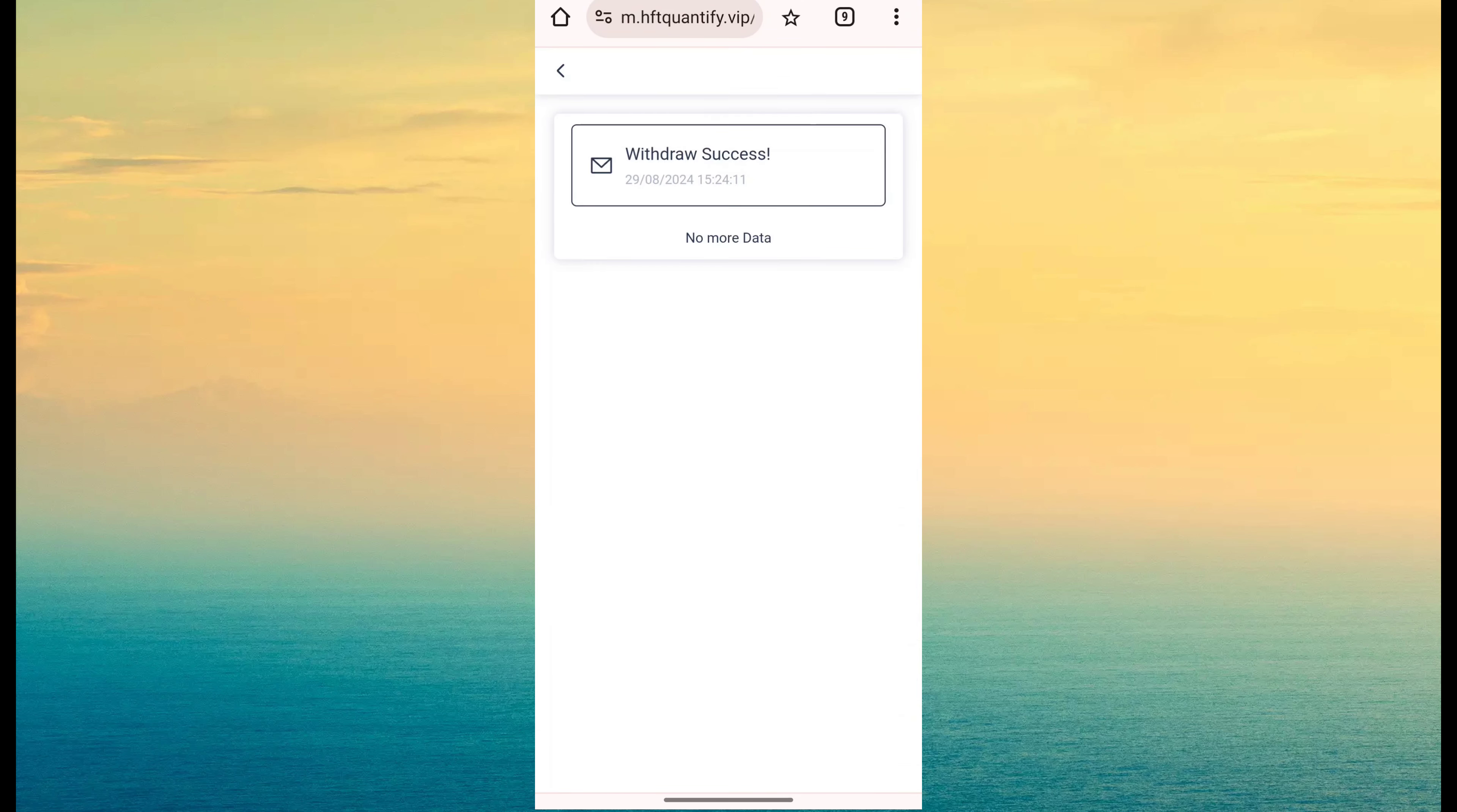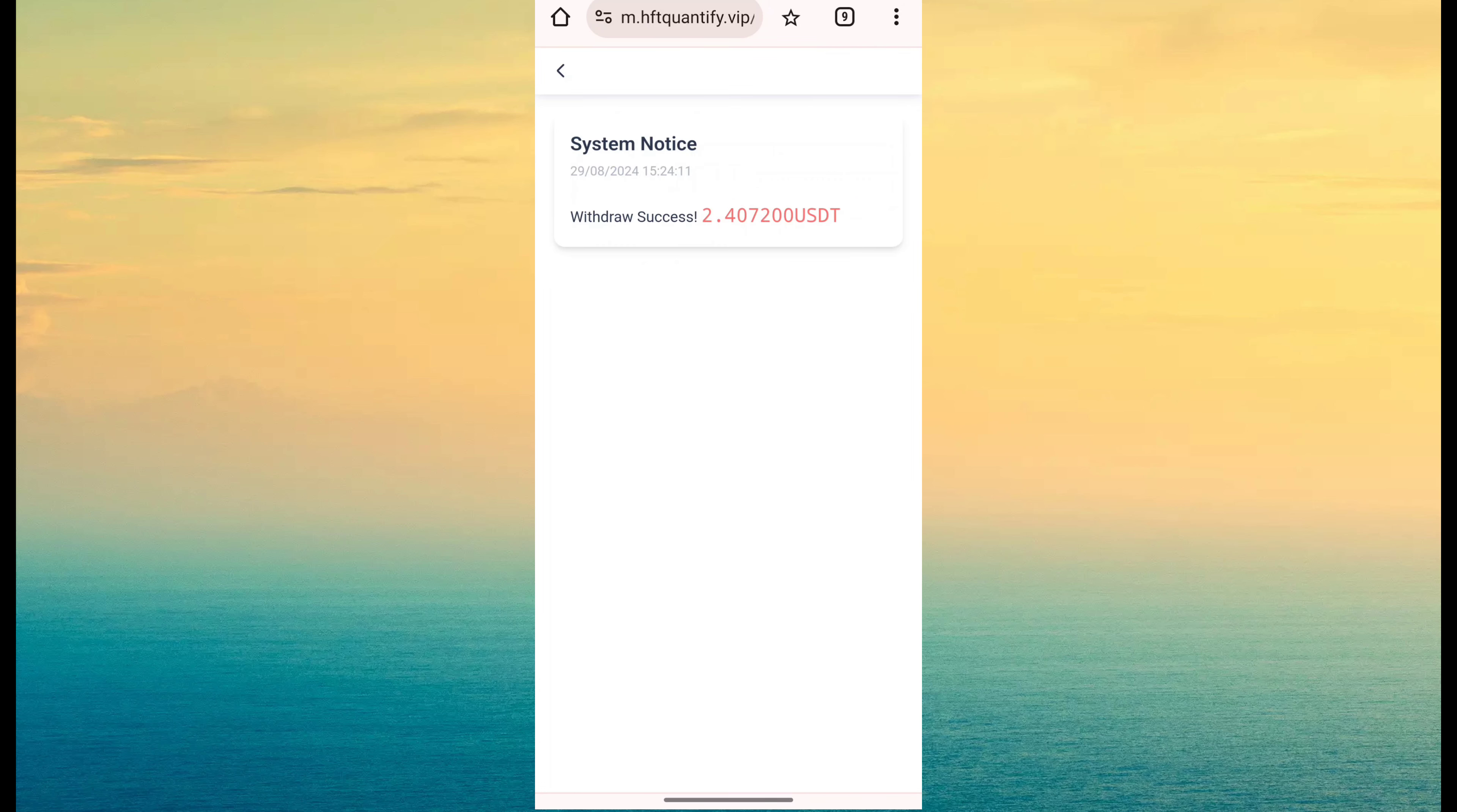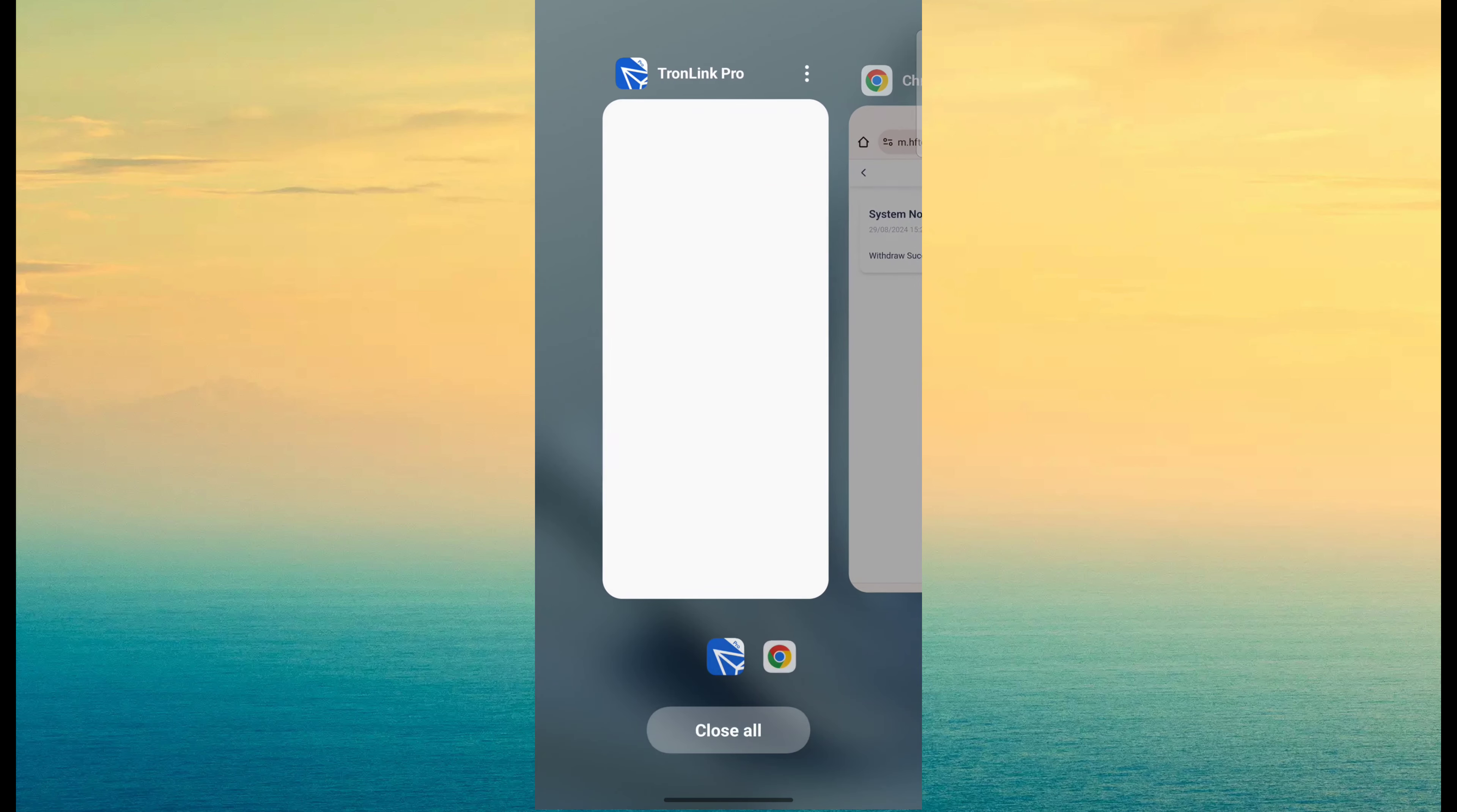First of all, I show you withdraw proof. You can see withdraw has been successful. The amount is 2.407 something.